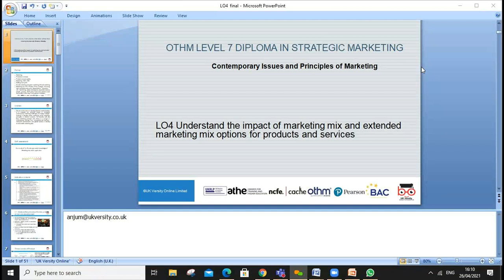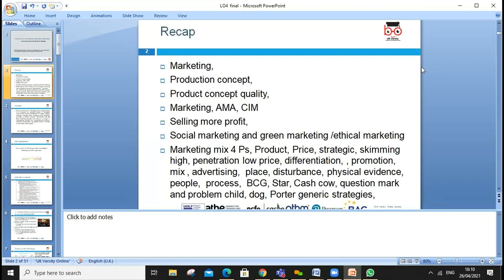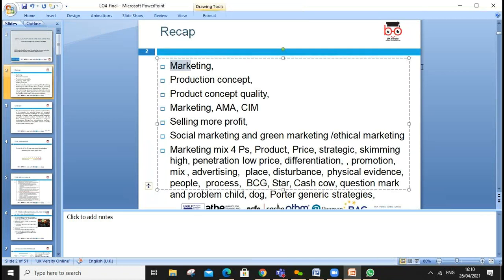Welcome everyone. Today's lesson will go through Learning Outcome 4, which is about understanding the impact of marketing mix and extended marketing mix options for products and services. My name is Anjum Sattar and my email address is anjum@ukversity.co.uk.